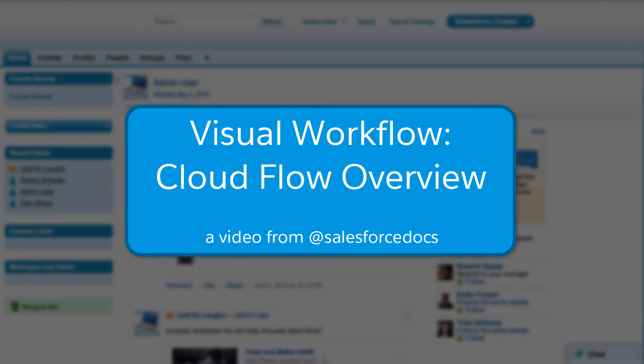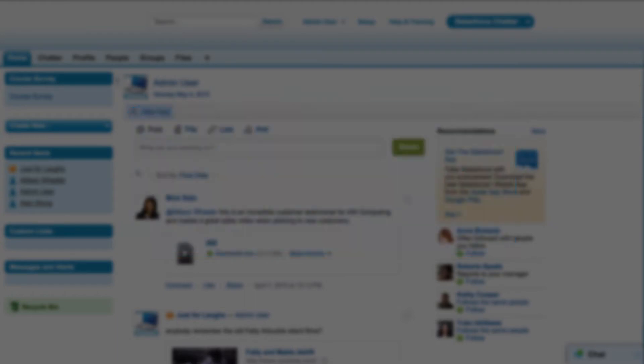In this demo, we'll show you a quick overview of the Cloud Flow Designer, which has a drag and drop user interface that lets you create a flow without writing any code.